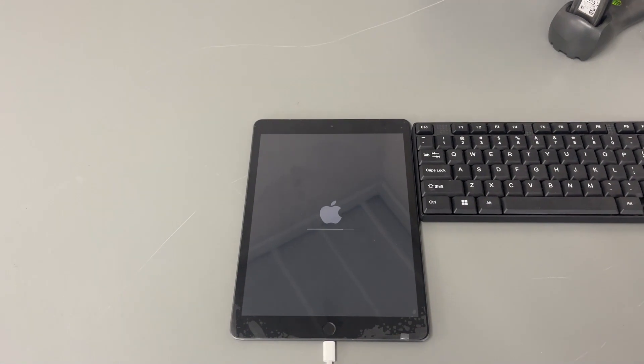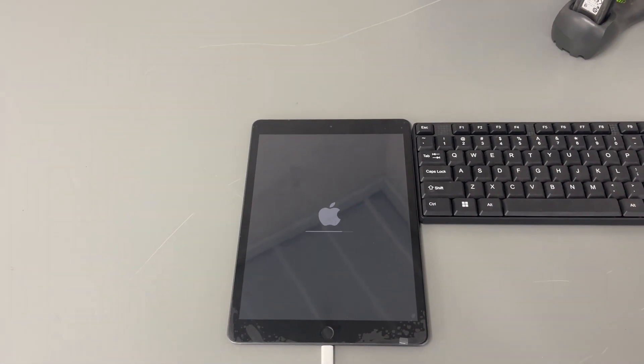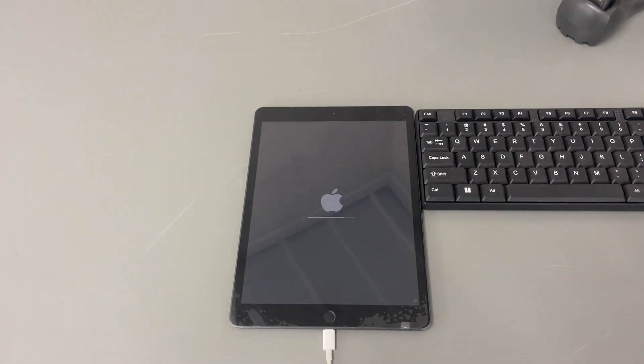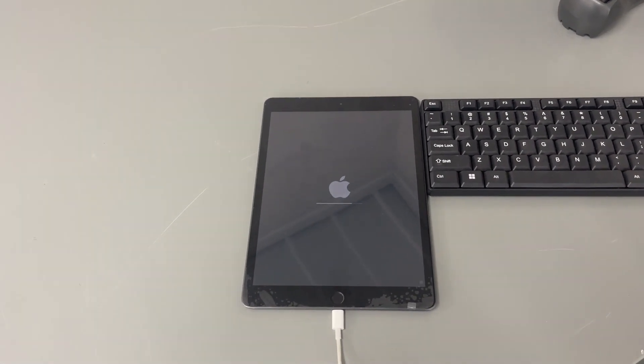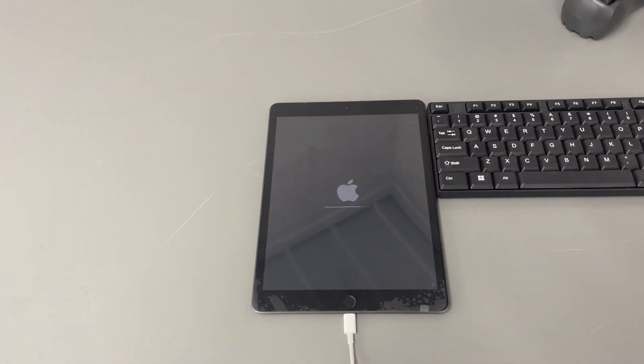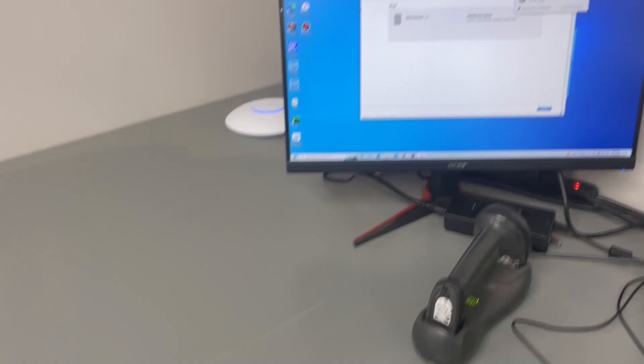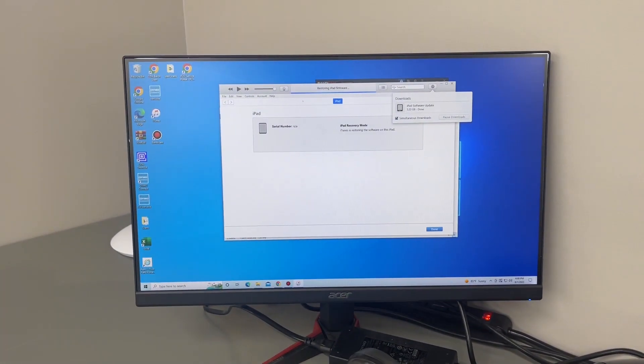You guys will do the volume up volume down and the sleep button and continue to hold the sleep button until you see the iTunes restore on the screen. And make sure that you plug in the cable so it's recognized inside of iTunes.